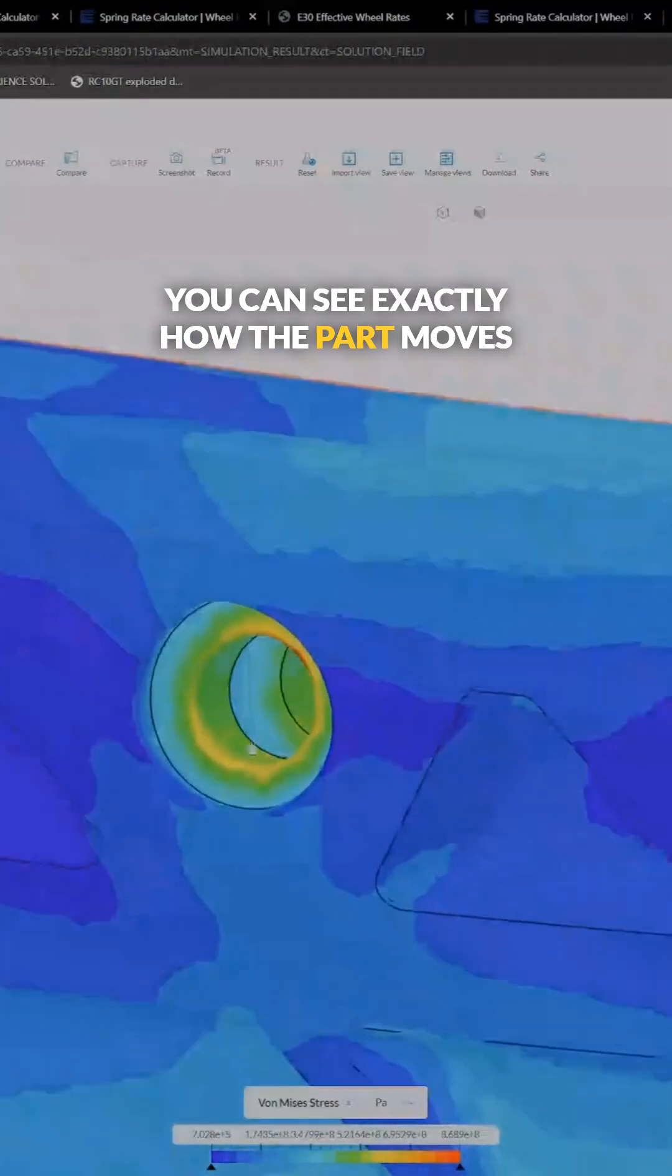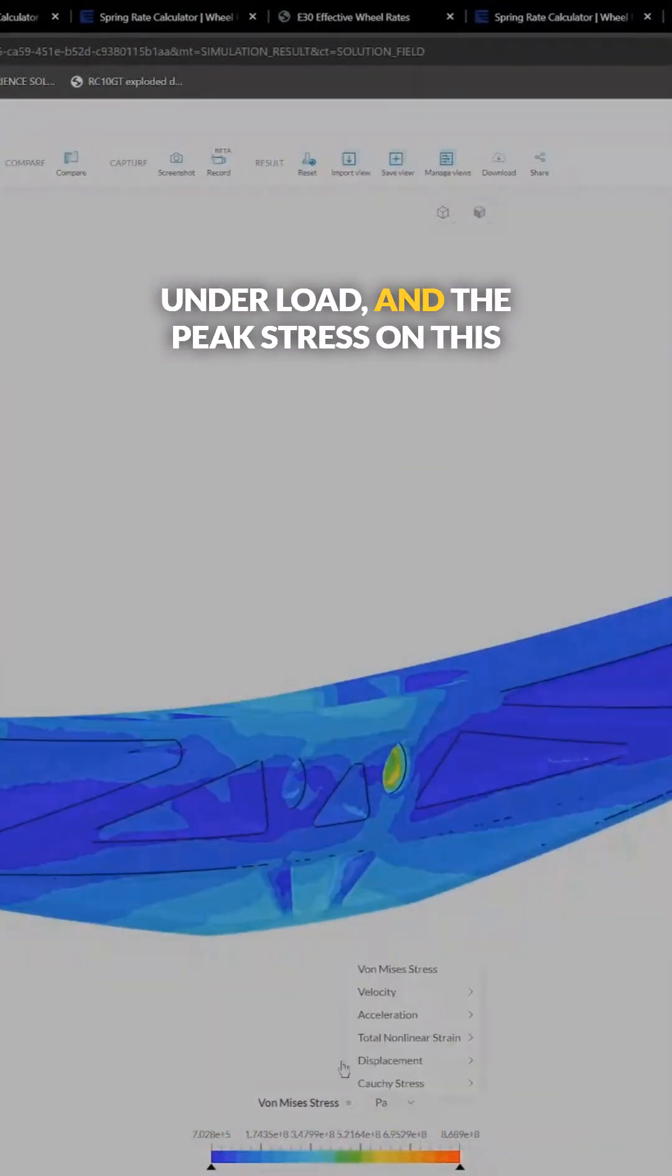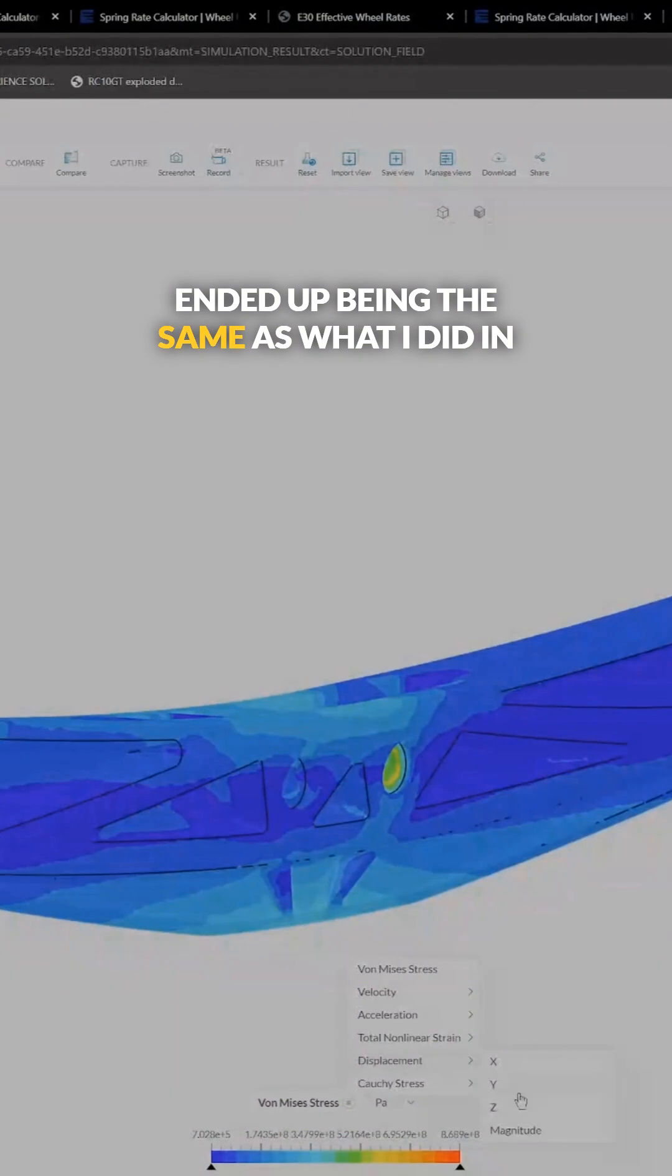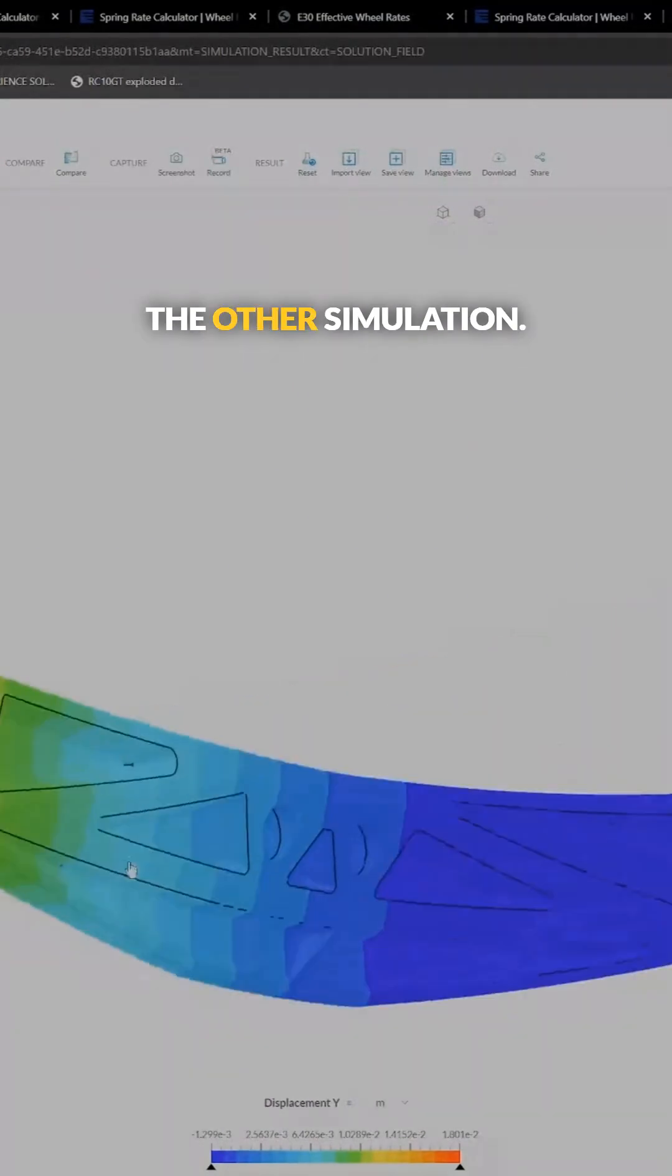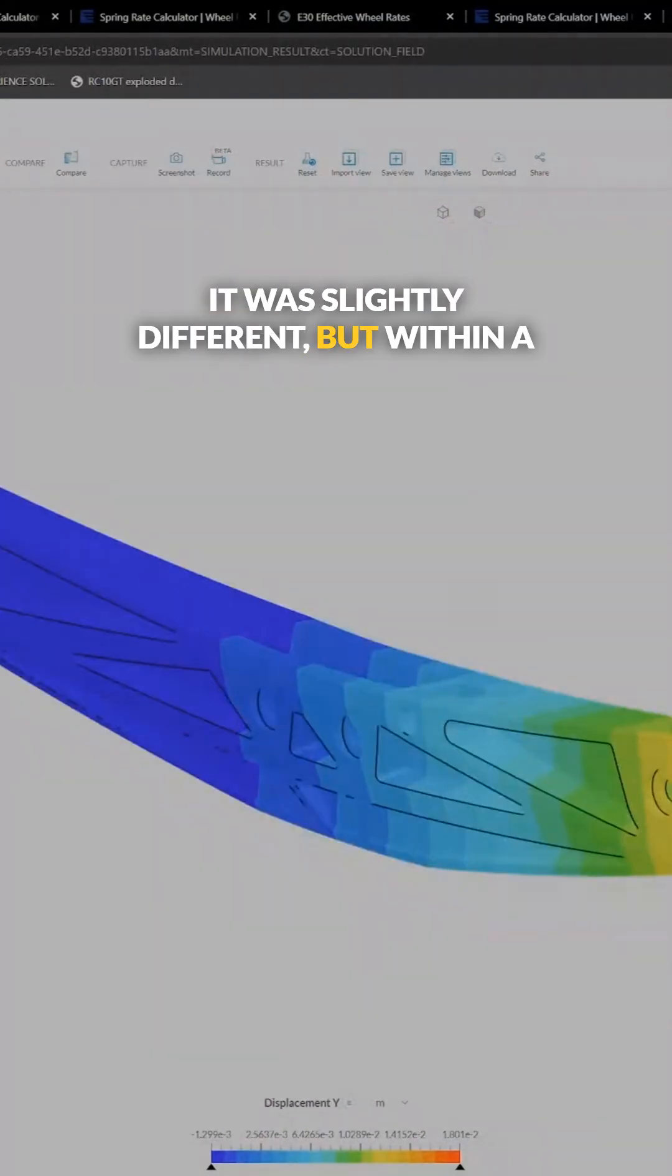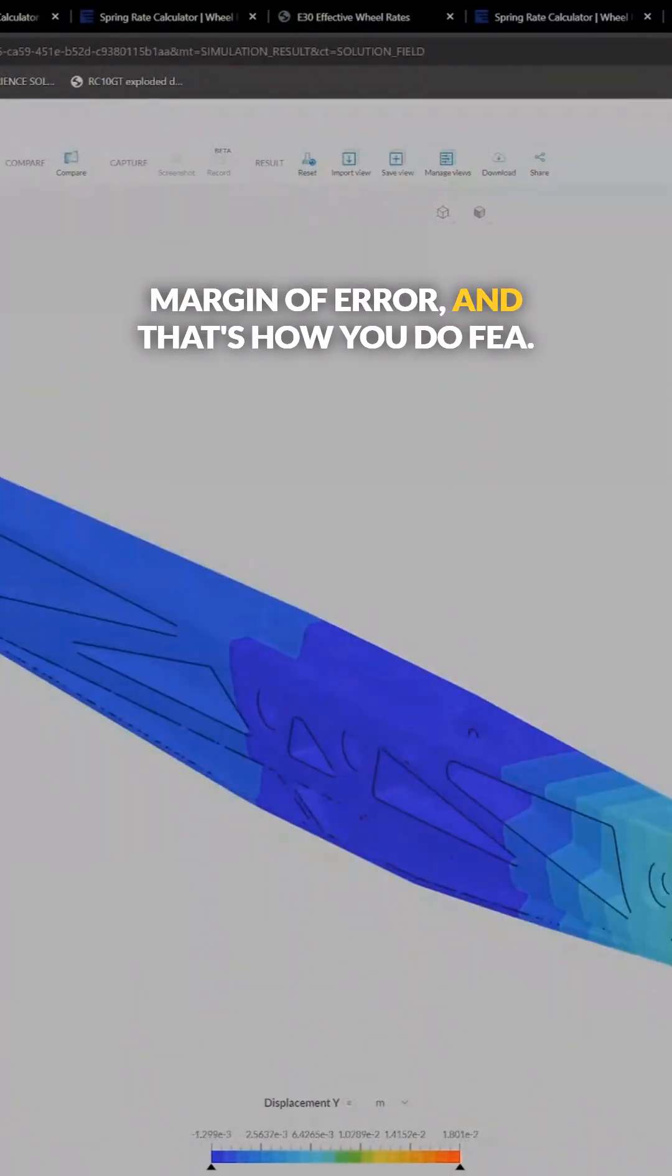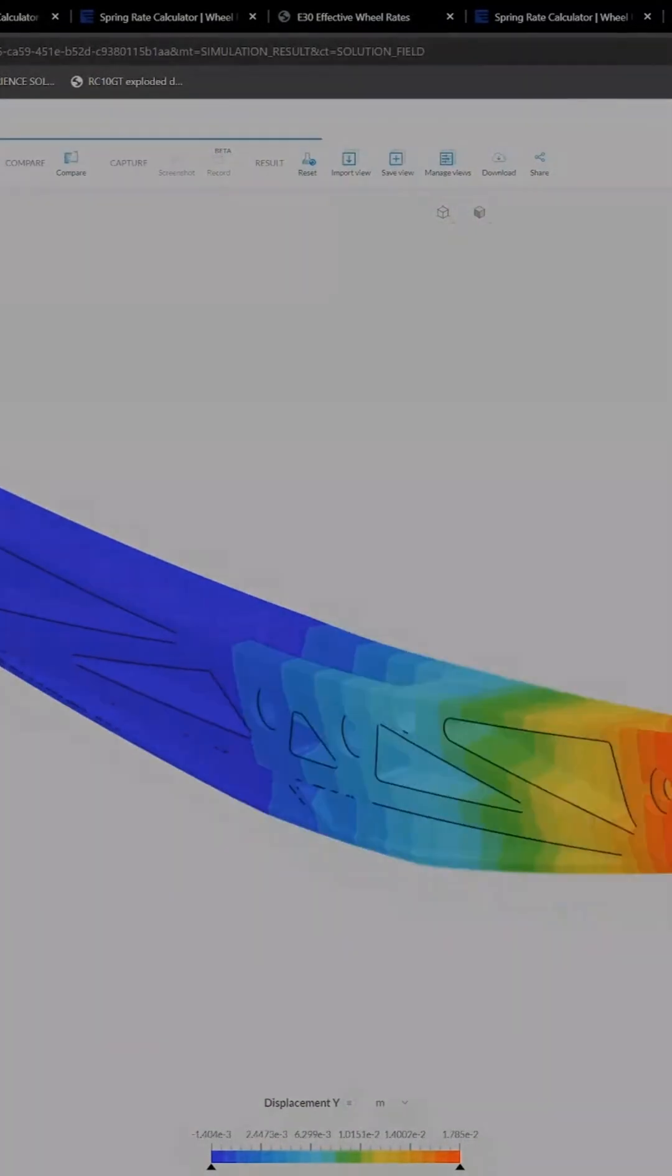You can see exactly how the part moves under load, and the peak stress on this ended up being the same as what I did in the other simulation. It was slightly different, but within a margin of error. And that's how you do FEA.